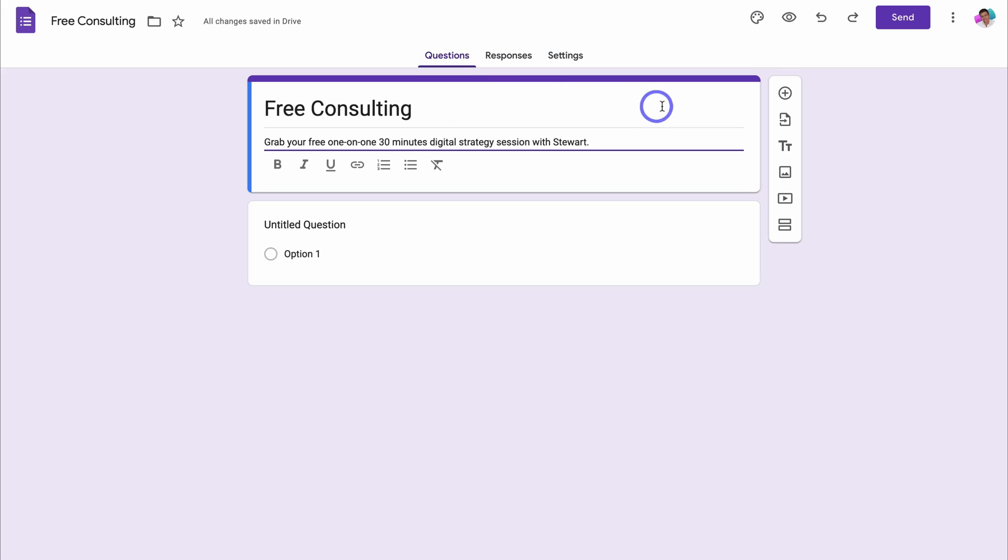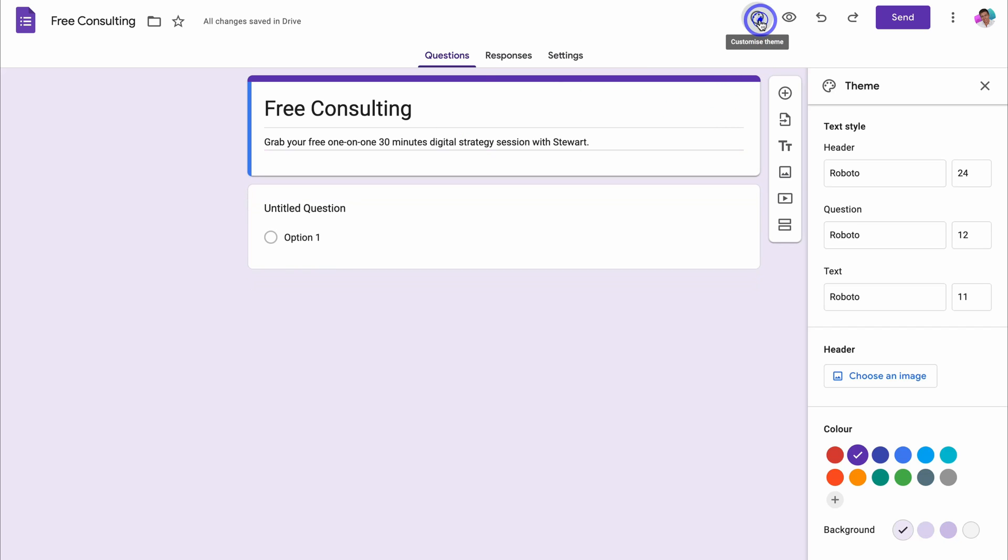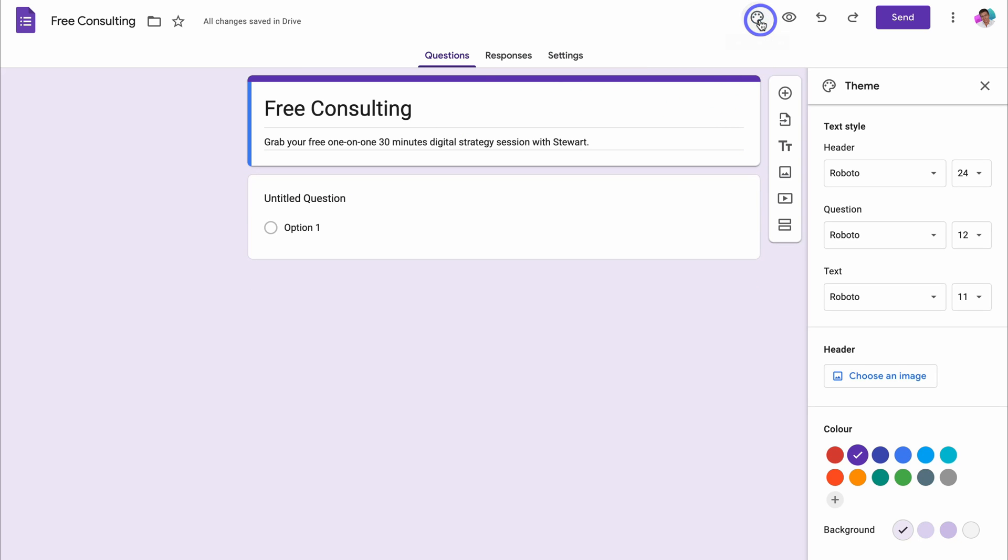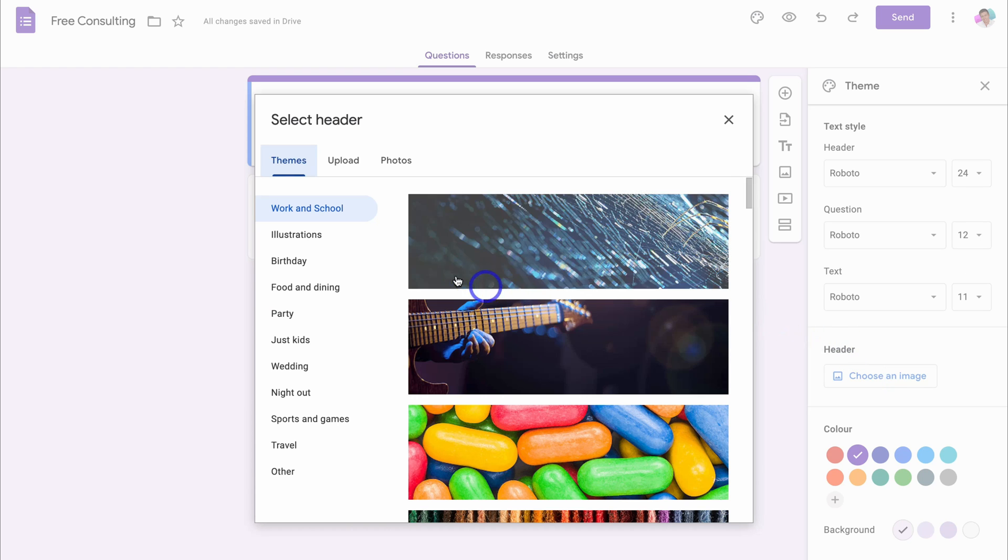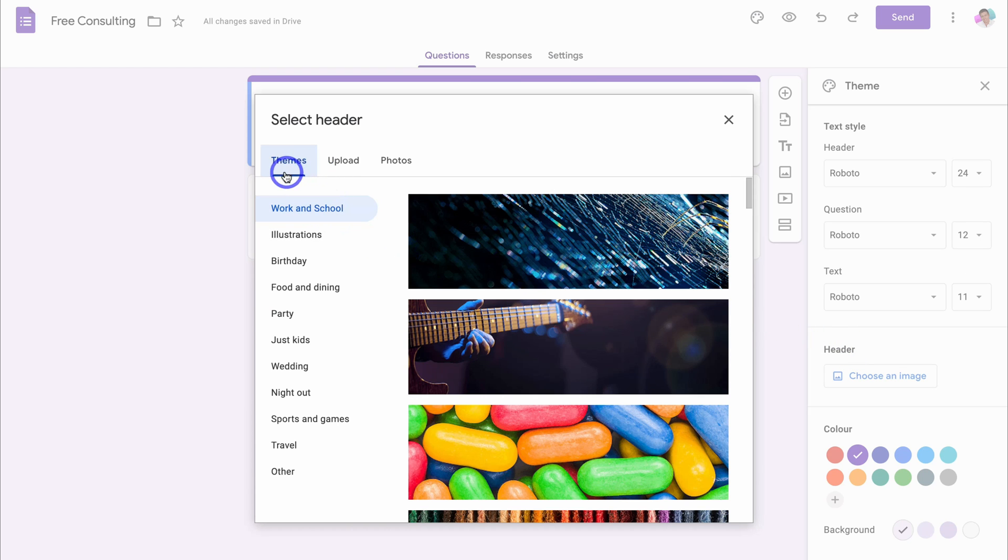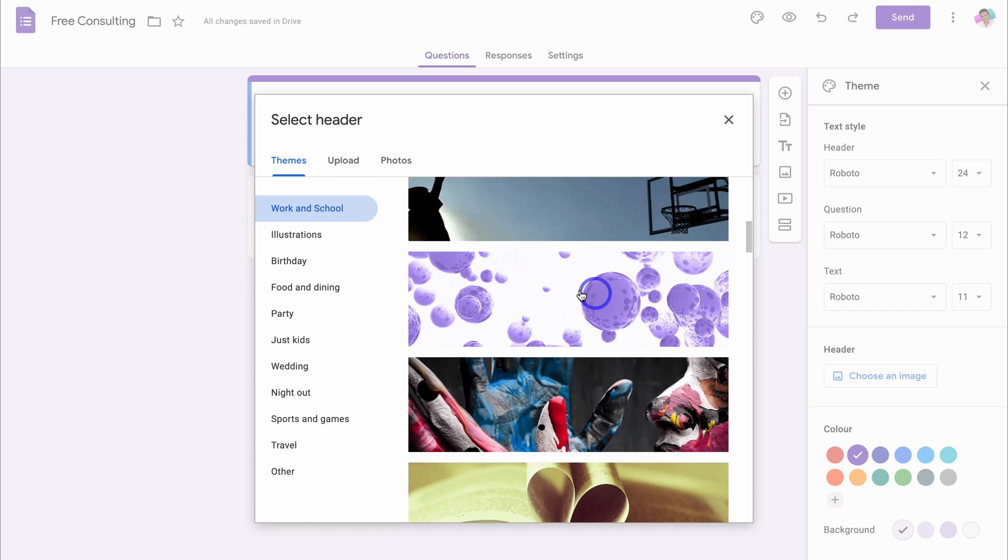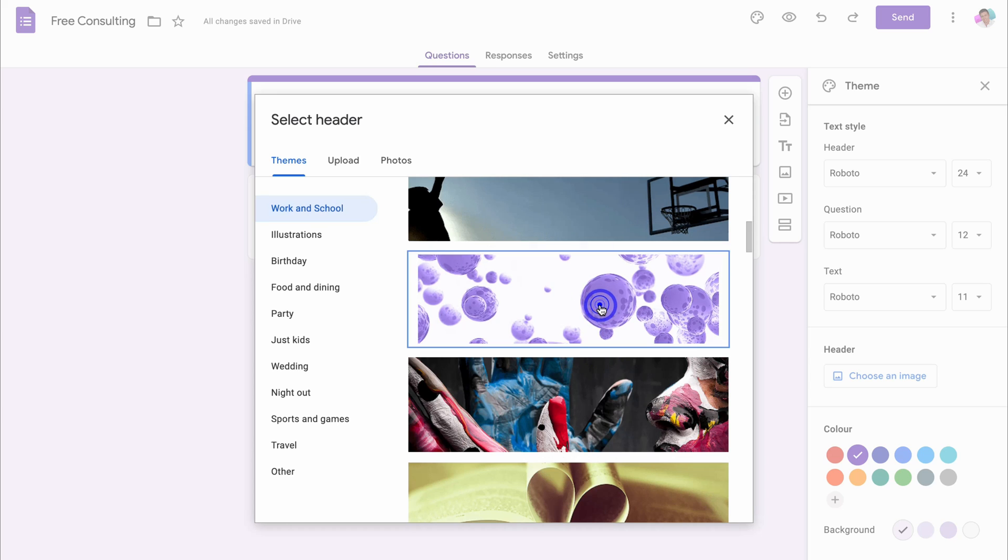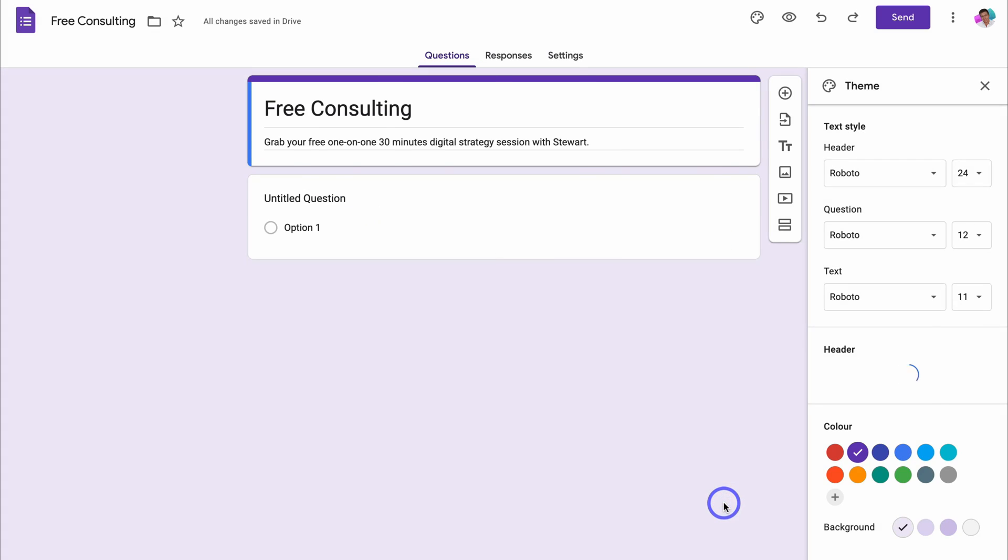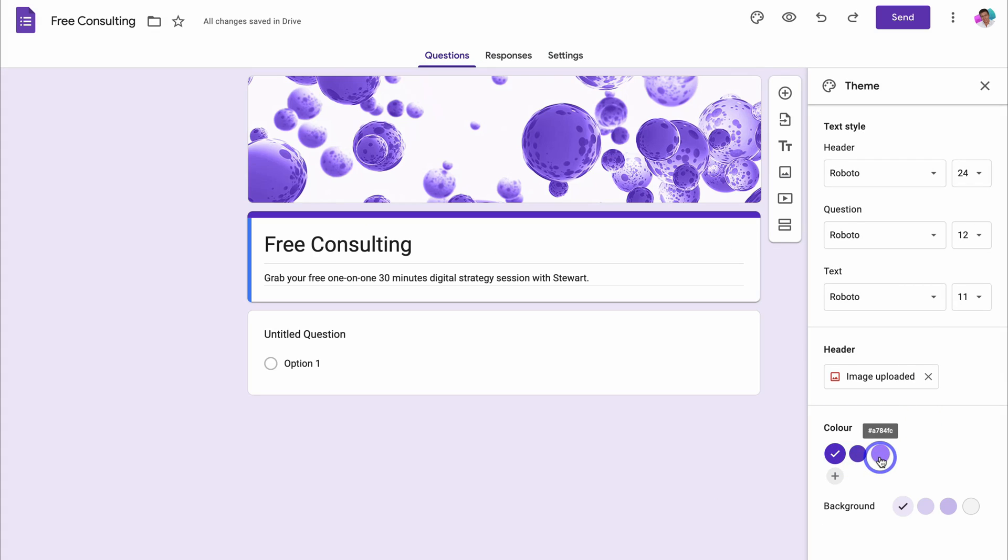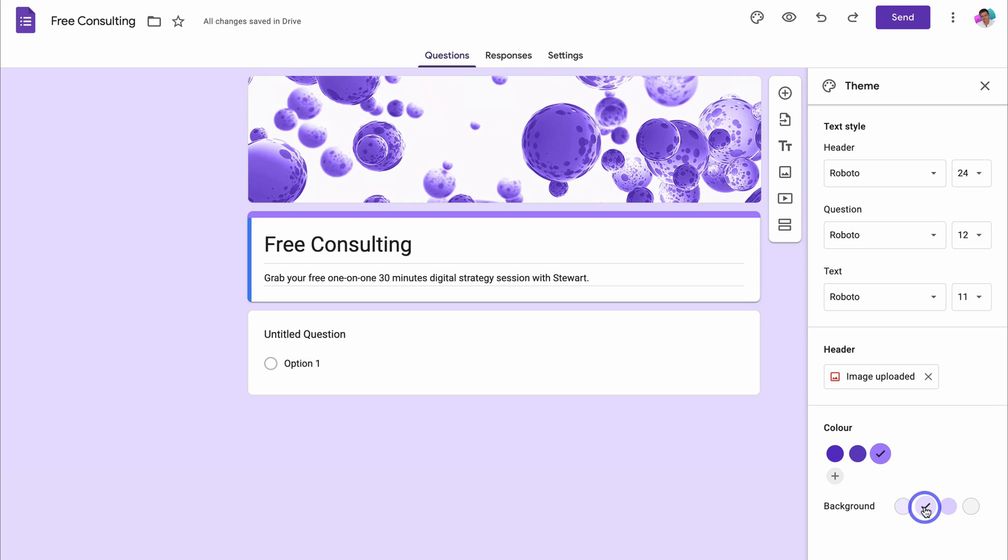Once you've added a description, navigate up to customize theme and here we can customize the overall look of our form. Go ahead and customize your header, question, and text style. I'm happy with the default. Then come down and click on header. Here we have the option to either use images from themes, upload our own images, or use our photos. I'm going to use a theme image. Once you've selected an image, click on insert. Here we can change the theme color as well as the background.